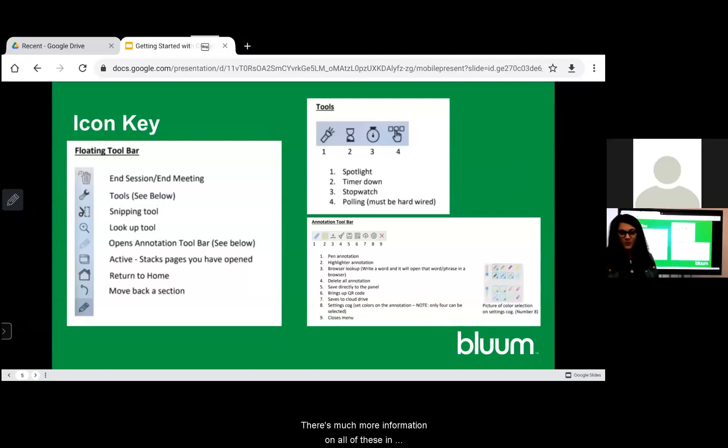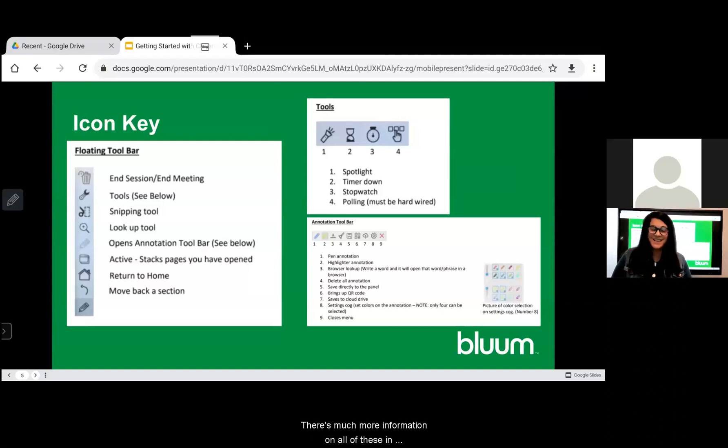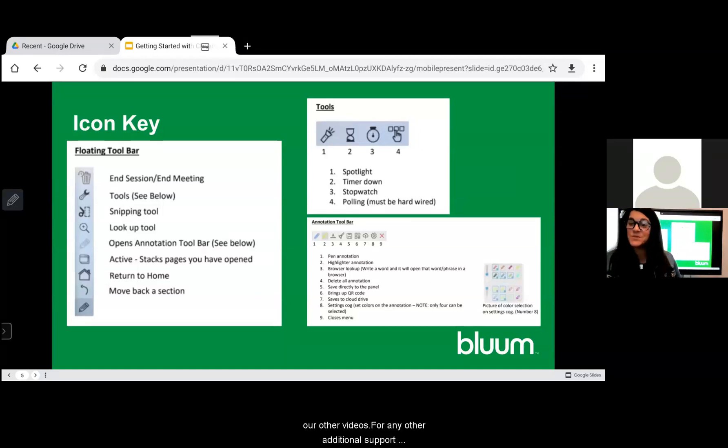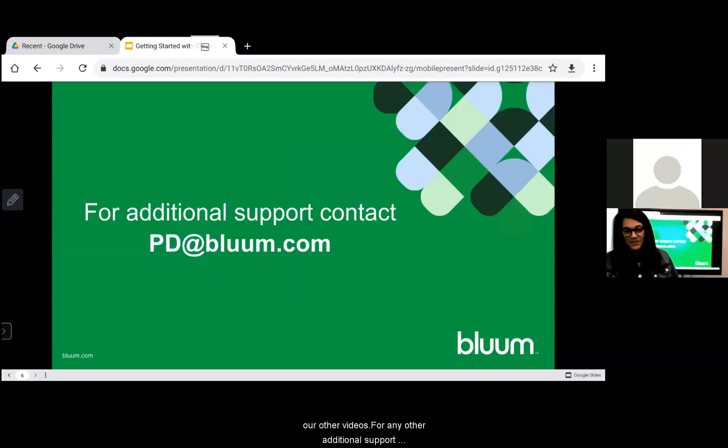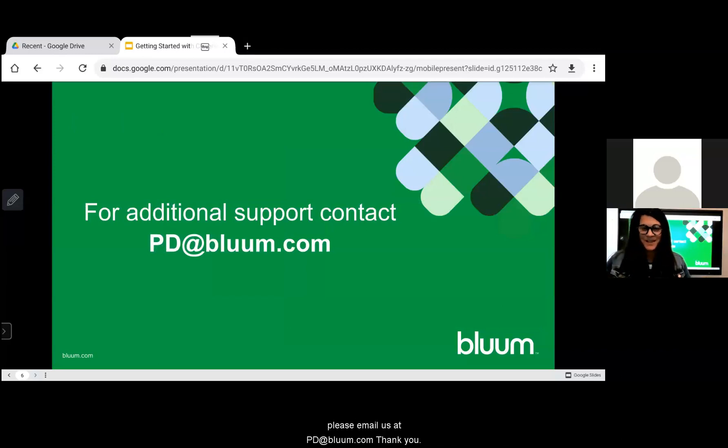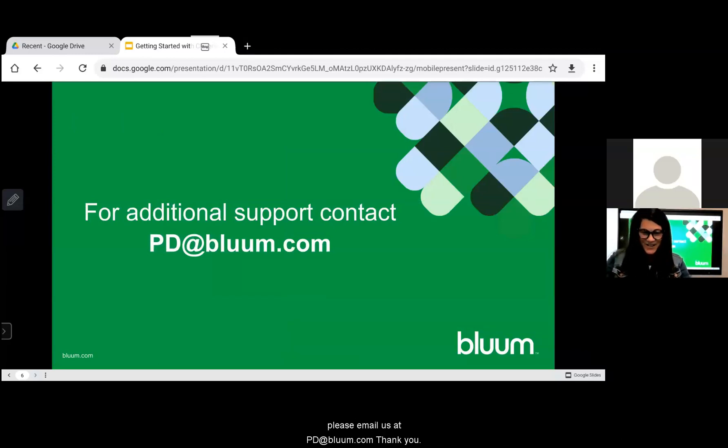There's much more information on all of these in our other videos. For any other additional support please email us at pd.bloom.com. Thank you.